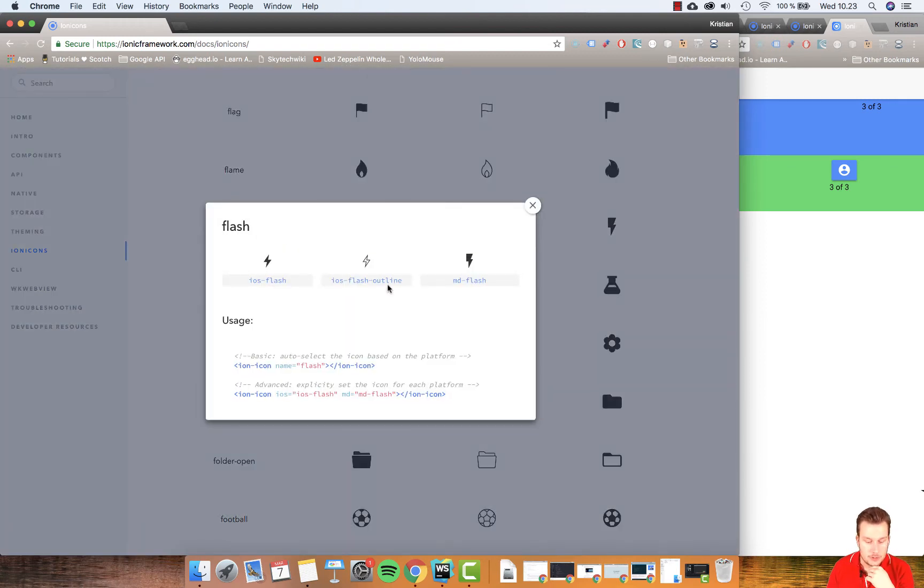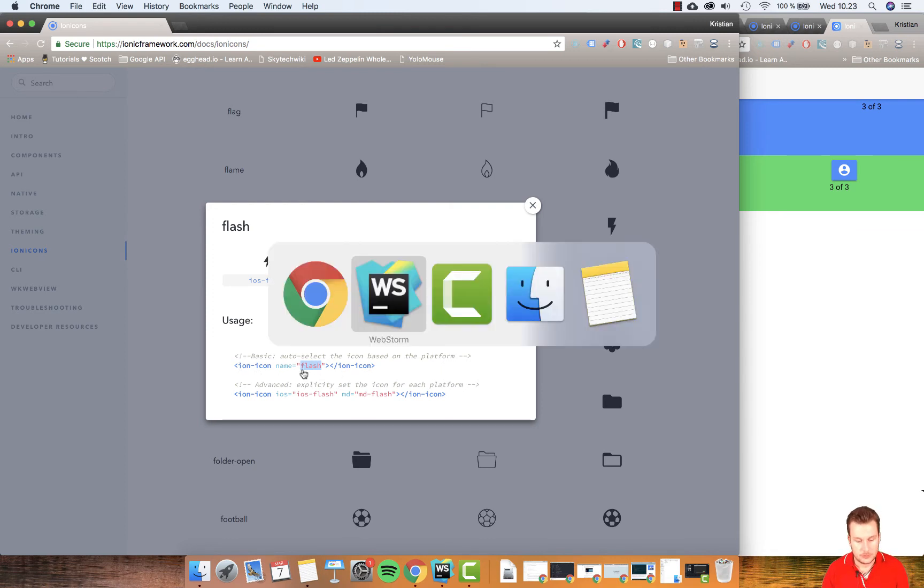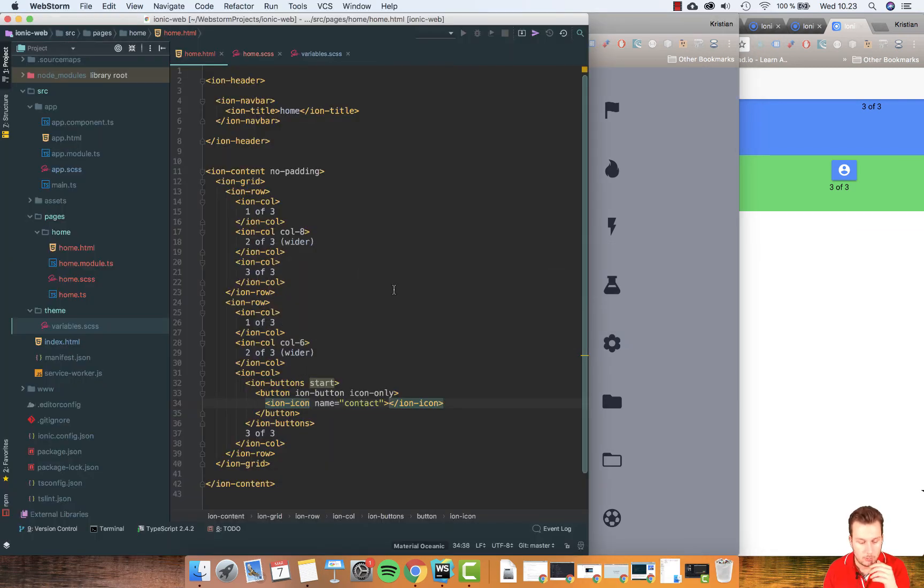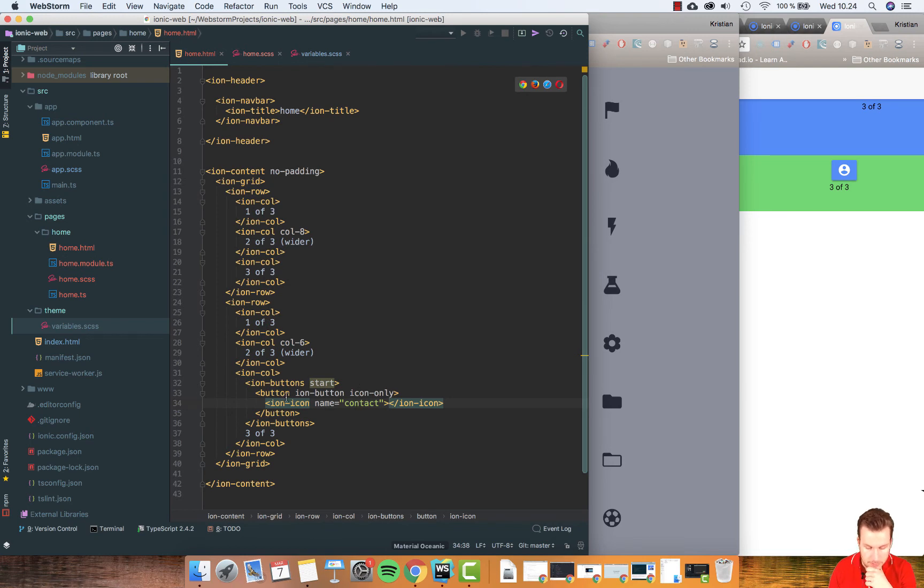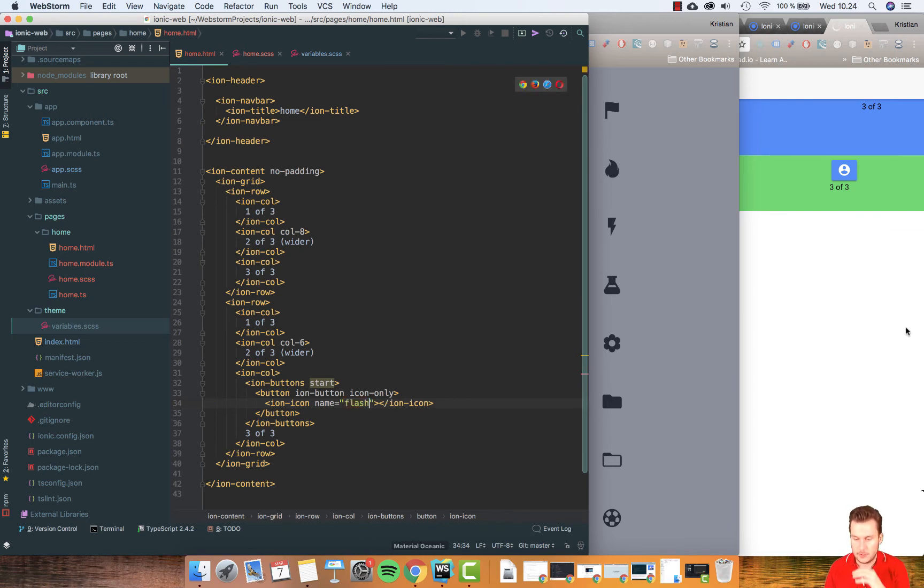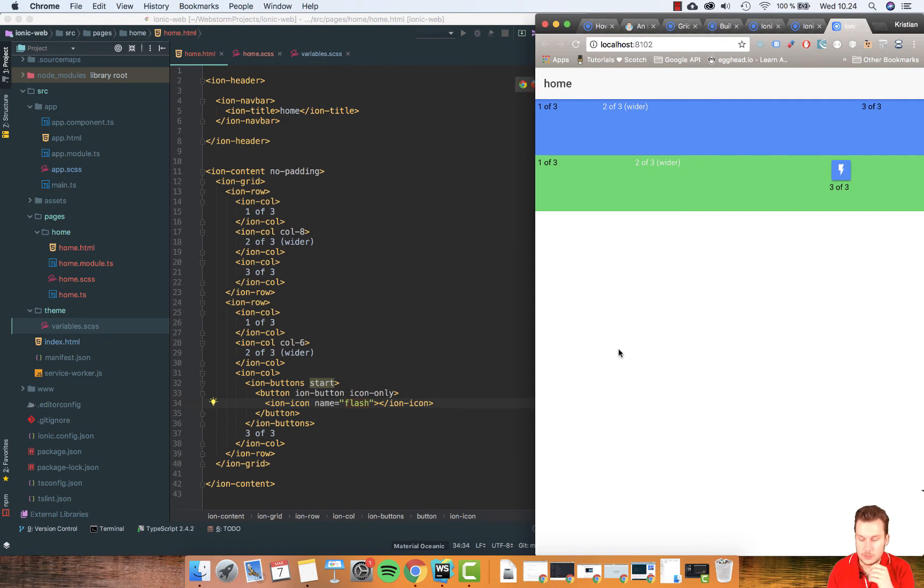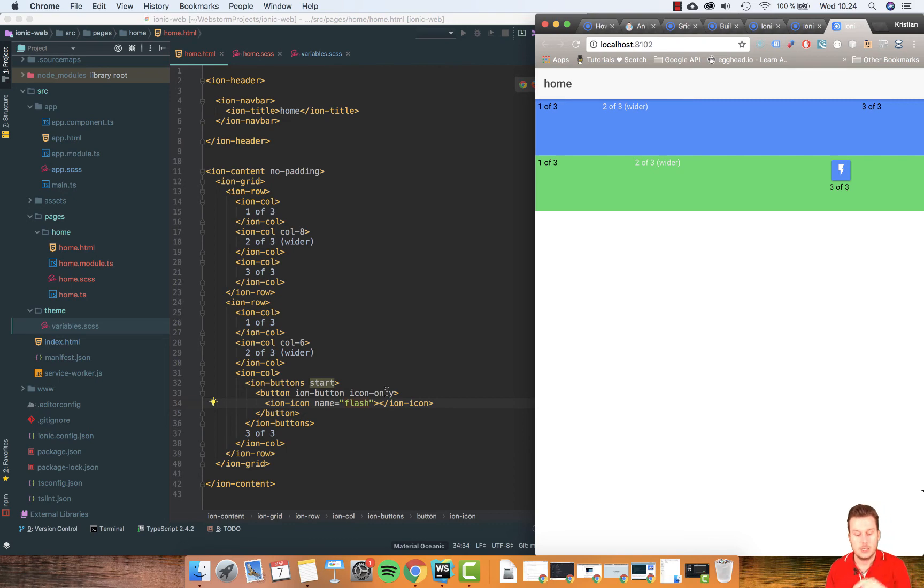It actually sits down here. Icon name Flash. So let's go to my web store. And my ion icon name is Contact right now. That's this little dude up here. Let's change this to Flash. Save. Up here is now Flash.